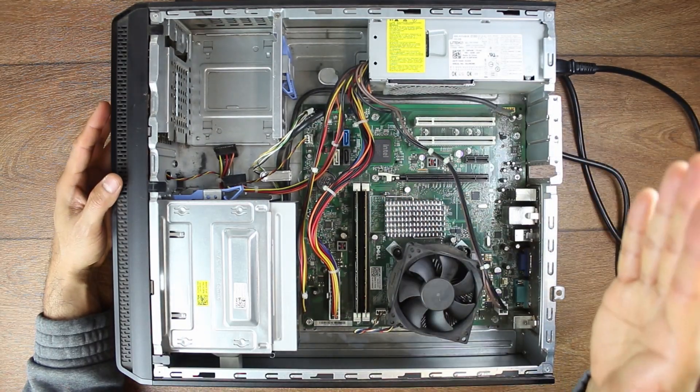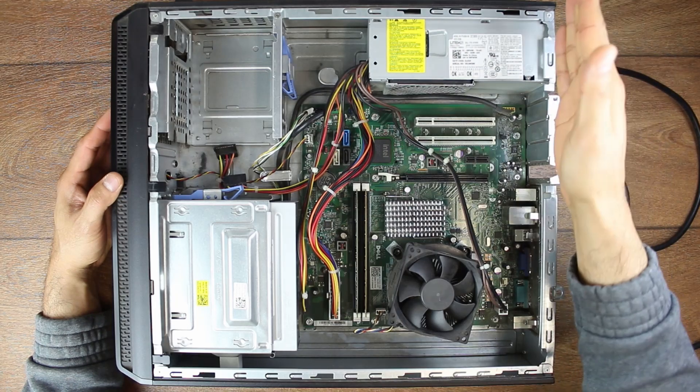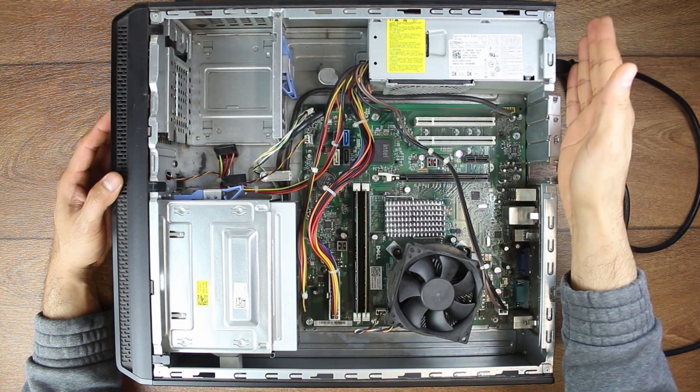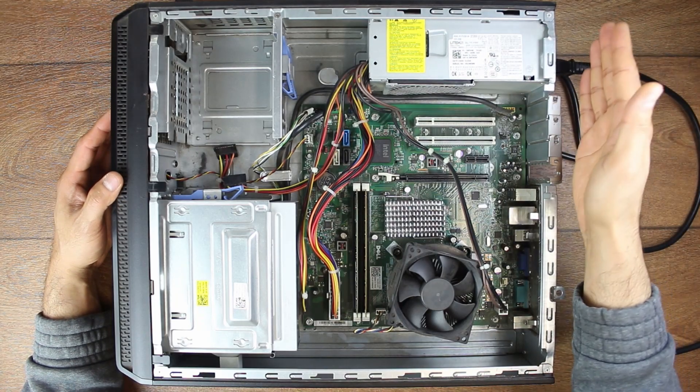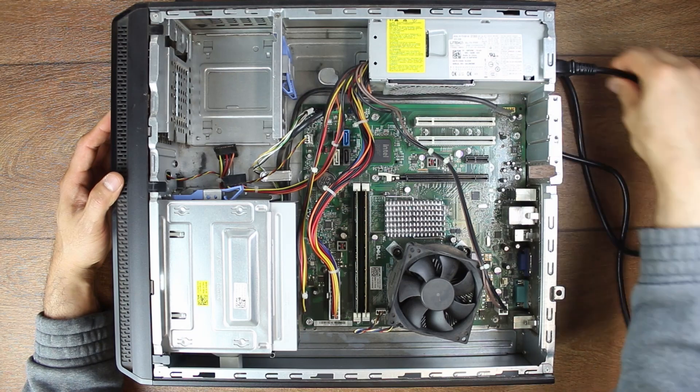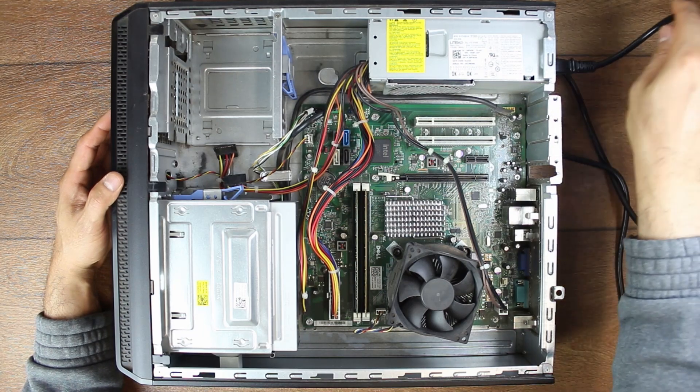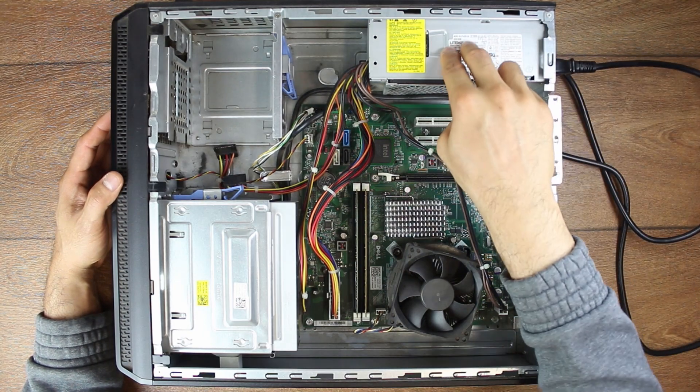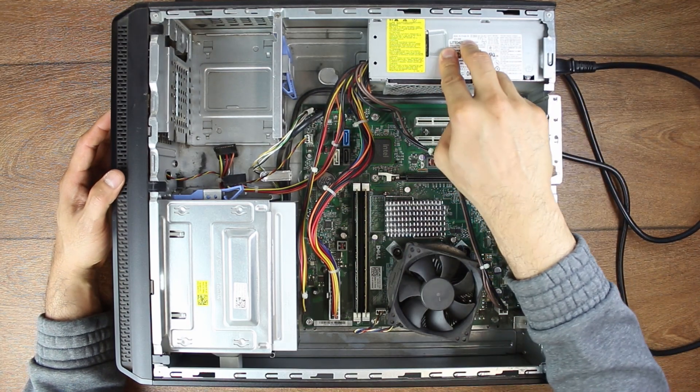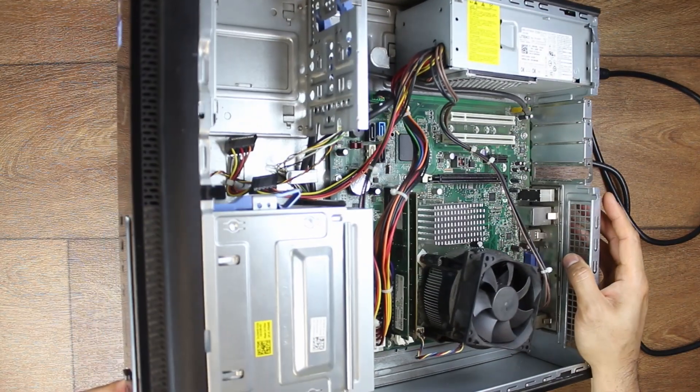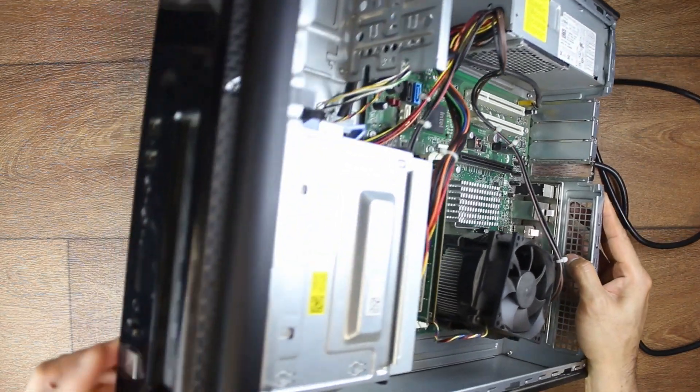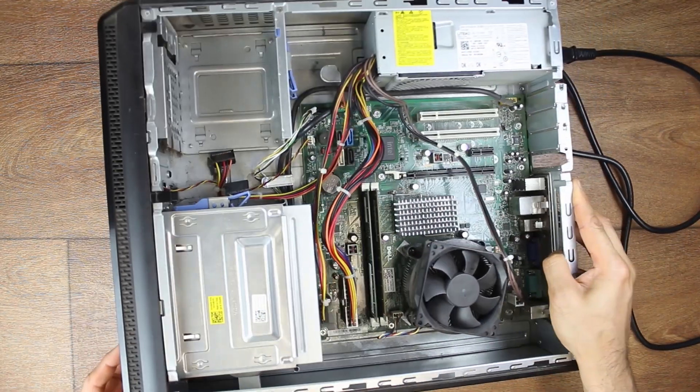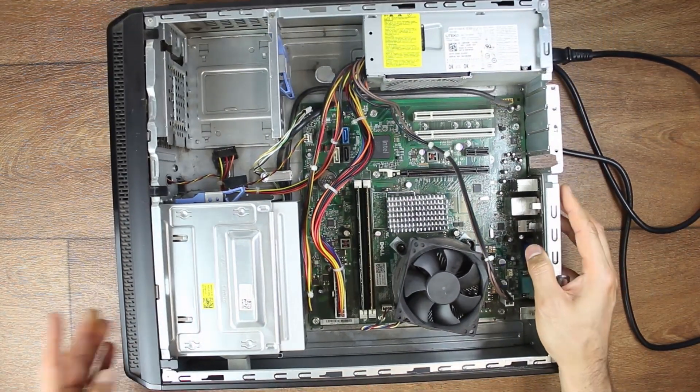So for a power problem, there are essentially five components or five areas where power is an issue. First one is going to be external power coming into the case. Second one is your power supply unit.